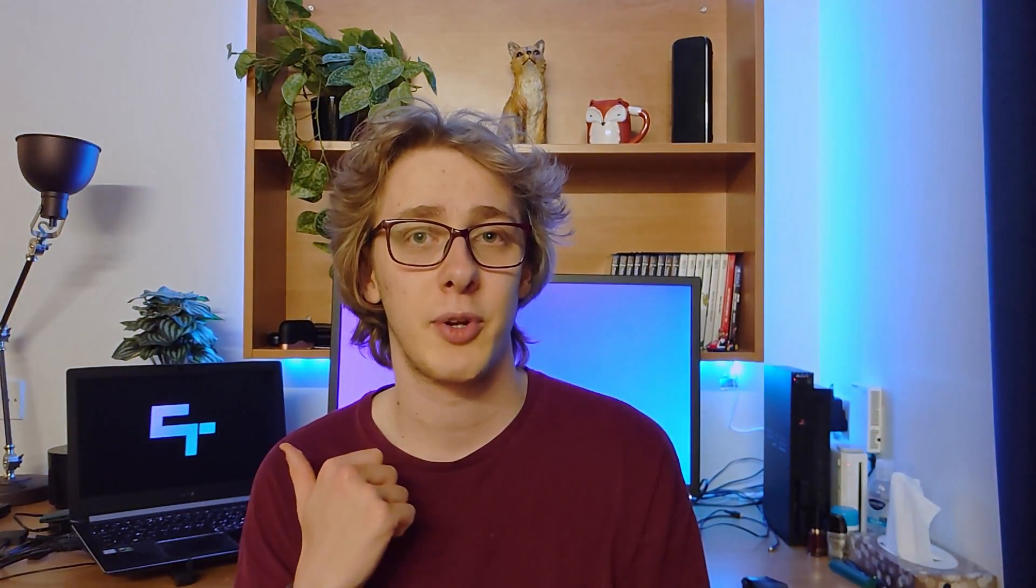Of course, if you find the video helpful at any point, then consider liking to let me know and subscribe so you don't miss out on future videos like this. Yeah, with that out of the way, let's get straight into it.